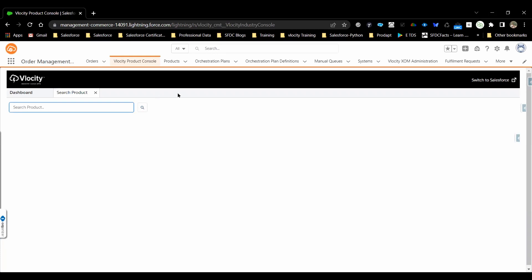For new product creation, there will be a separate video or session created that we can refer to. This Velocity Product Console will provide a wildcard search. What I mean is, if you know the product name or product code or description, you can search along with that.